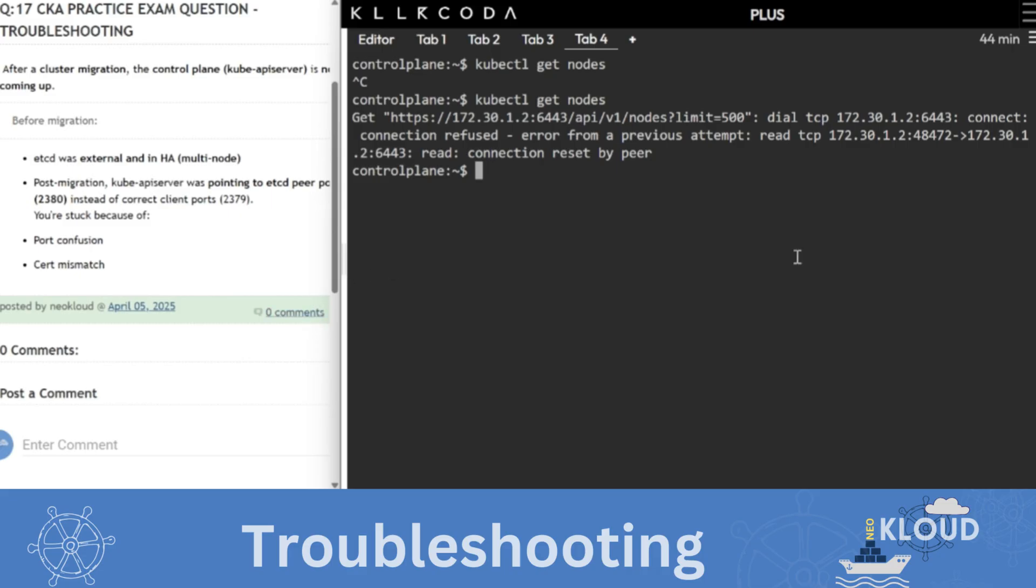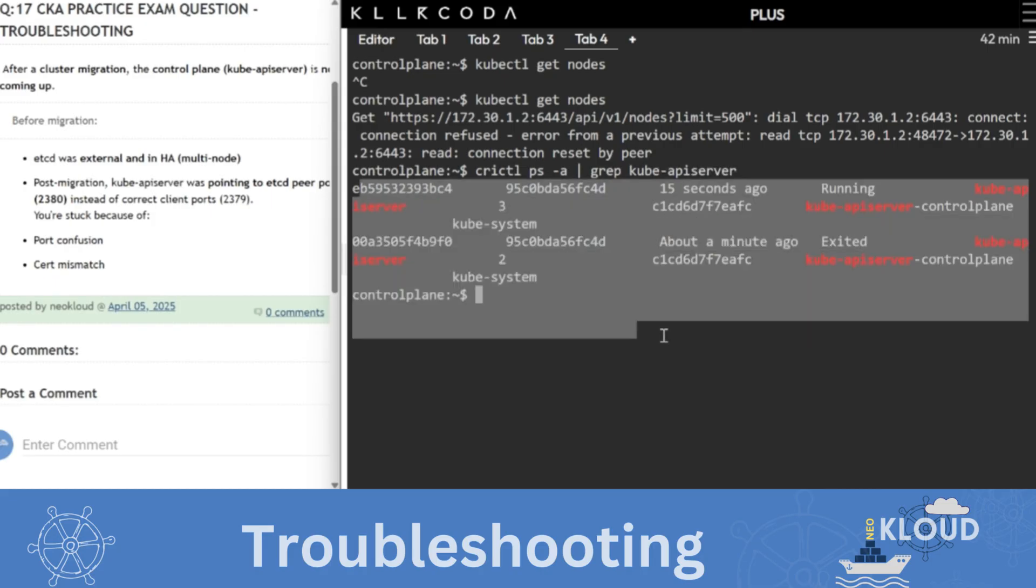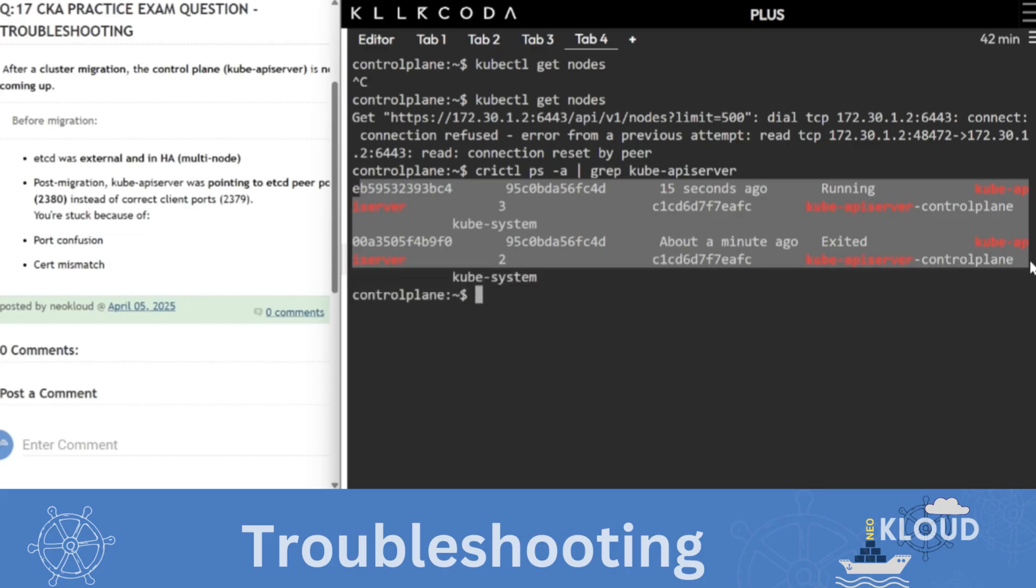Now what do we have to see in this? We already know it mostly has an issue with the API server. So what is the issue now? Find out. So what will we write first? crictl ps and grep API server because your command is not running.